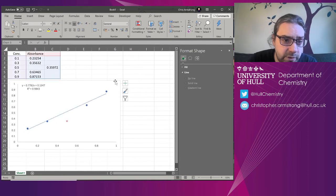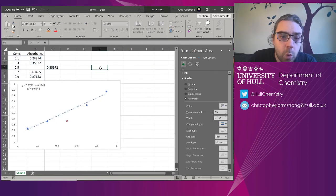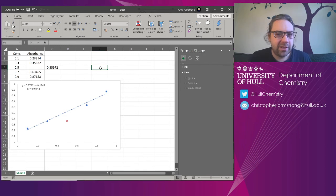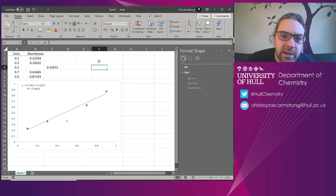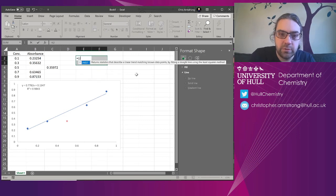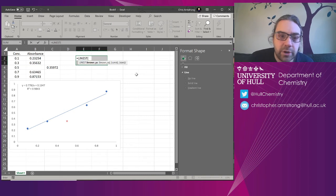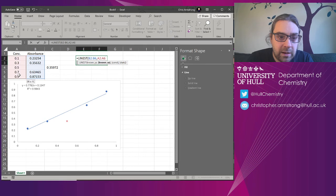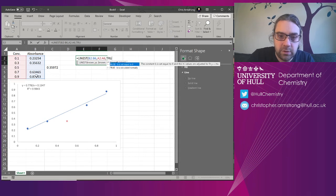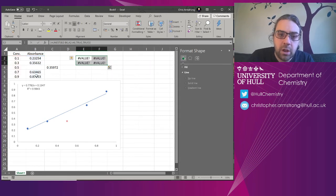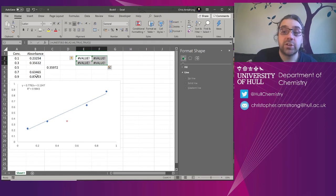One problem is this will then break things like your line stats function. So if you're doing an array formula to do line stats on it. And you do known y's and known x's. It stops working.